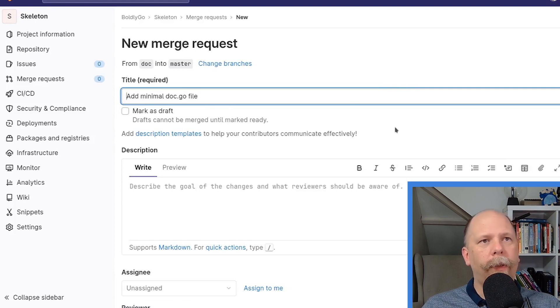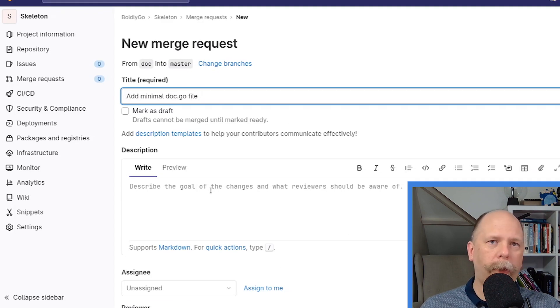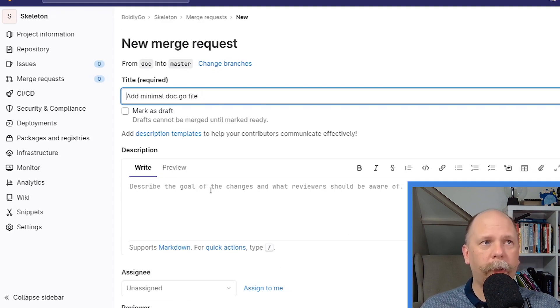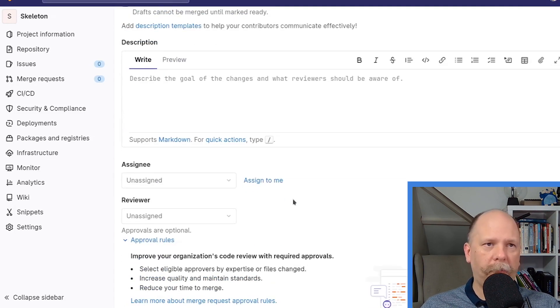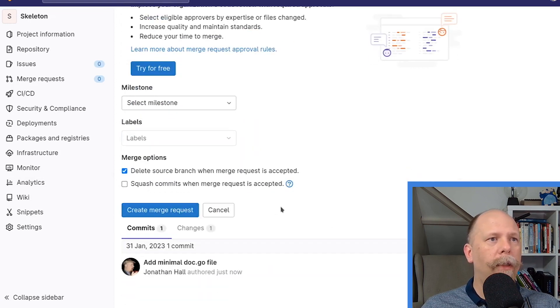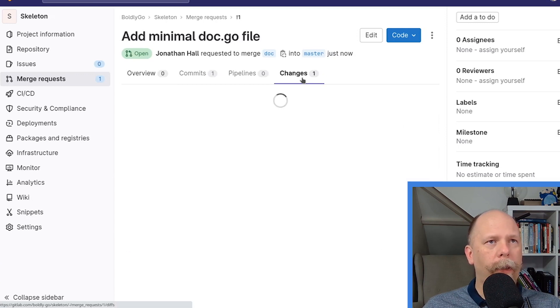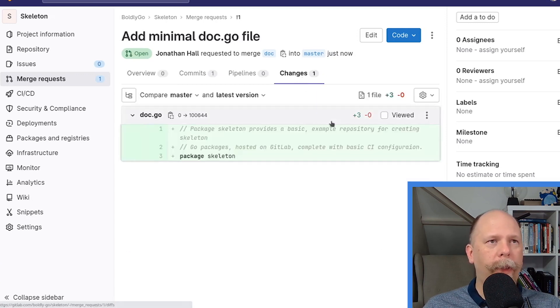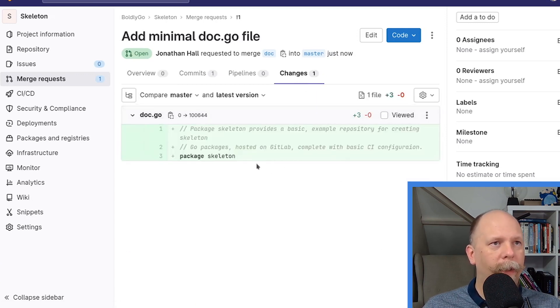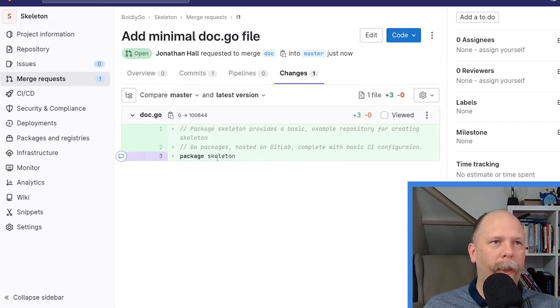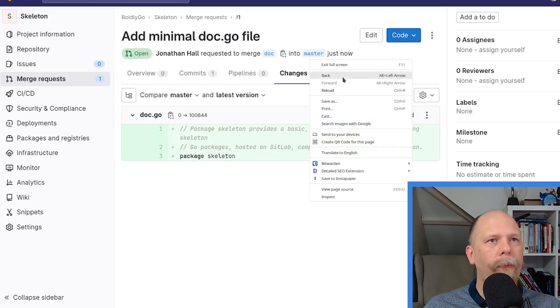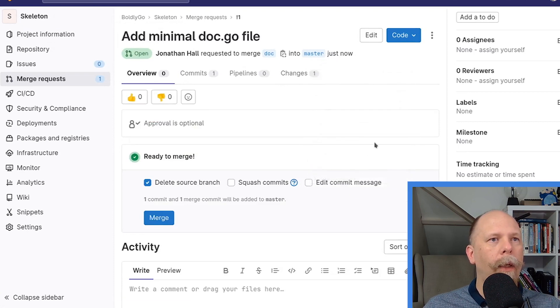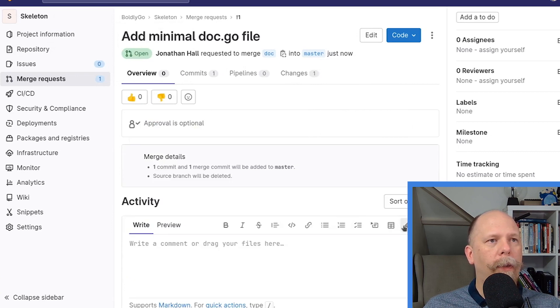If you are doing this on a real project or on more substantial code, you probably want to put in a proper description. But this is a simple thing, so I'm just going to create a merge request. All right, so here's my new merge request. I can click on the Changes tab and see that I've added a file with three lines that contains my little Go doc snippet and the package skeleton. And it can be merged. So let's go ahead and merge that.